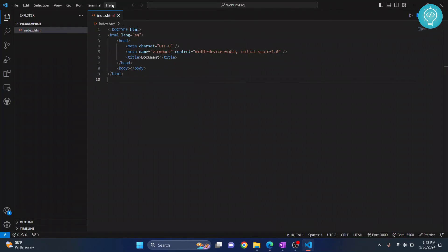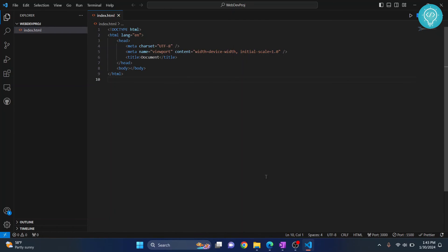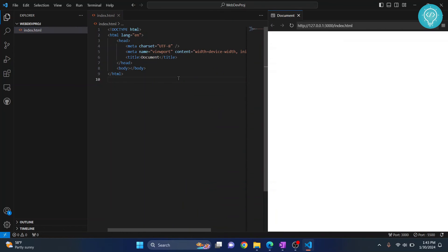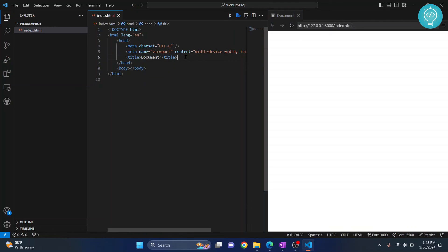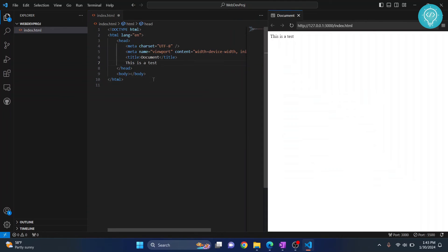Even easier is to just right-click here and click 'Show Preview.' When you do that, your code changes are seen here directly. If I write something like 'this is a test' here, as you can see, it's directly shown in your website. This is what Live Server does.